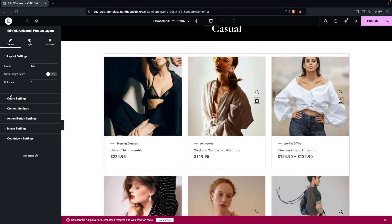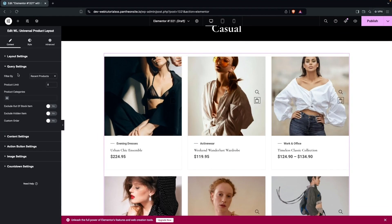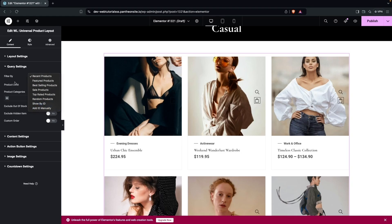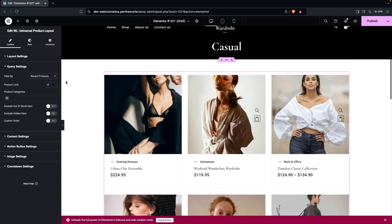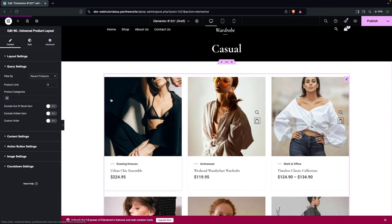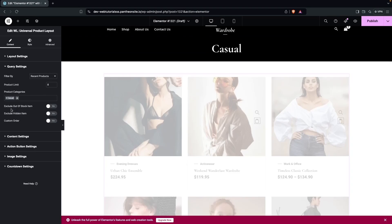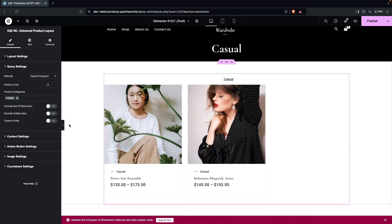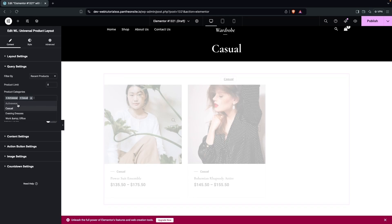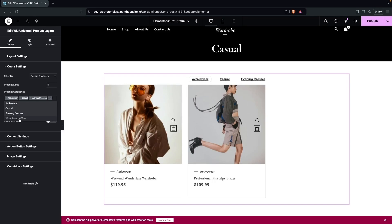Under Query Settings, you can filter products by Recent, Featured, Best Selling, Sale, Top Rated, or Random — and even by ID. We'll keep the default value with a product limit of eight. You can also filter by product category; since we're customizing the Casual category, we'll select it, but since it only has two products, we'll also add other categories.